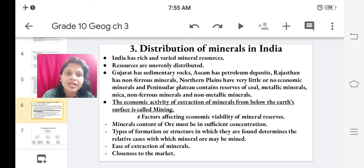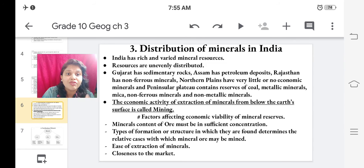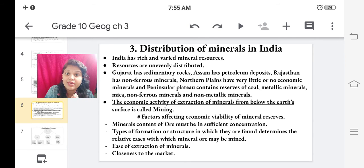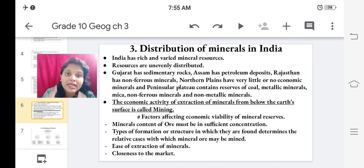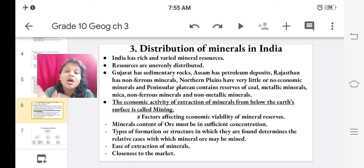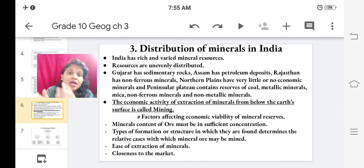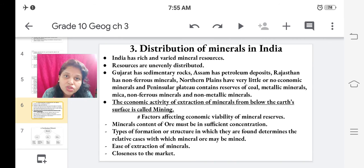The type of formation or structure in which minerals are found determines the relative ease with which the mineral ore may be mined. Ease of extraction also matters a lot. A very important factor is closeness to the market — the mining area should be close to the market because transporting minerals from the mining area to the market requires money. So these are the factors which affect the economic viability of mineral reserves.